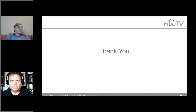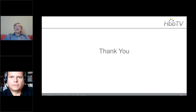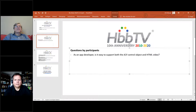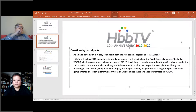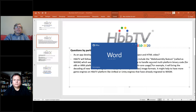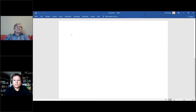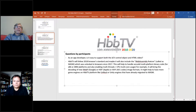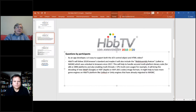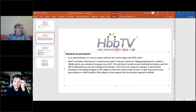The first question concerns app developers: as an app developer, is it easy to support both the AV control object and HTML5 video?